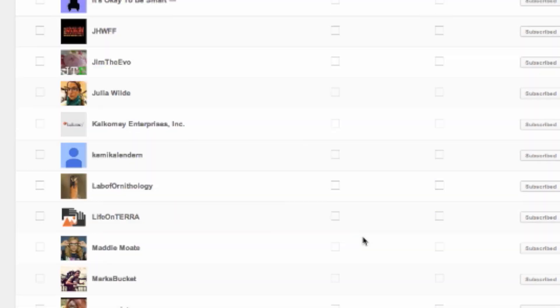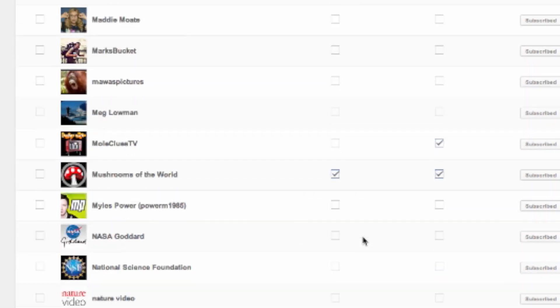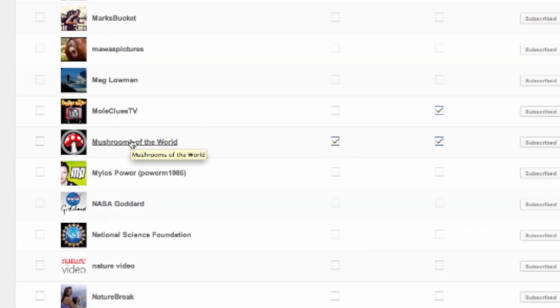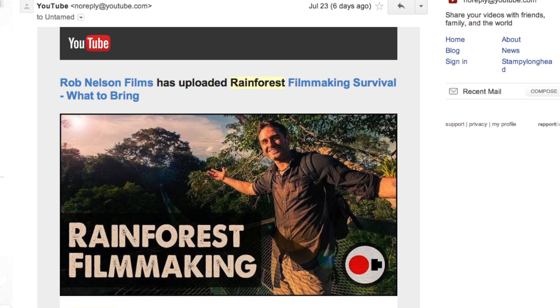Click on that box so that every time I upload a new video you get an email. I don't do it very often — once or twice a week between all the different channels. And that way, when you get it in your email, you can be like, hey, that sounds like a cool video — or, wow, I'm probably in that video because I remember Rob interviewing me. You can click on it and go watch it.